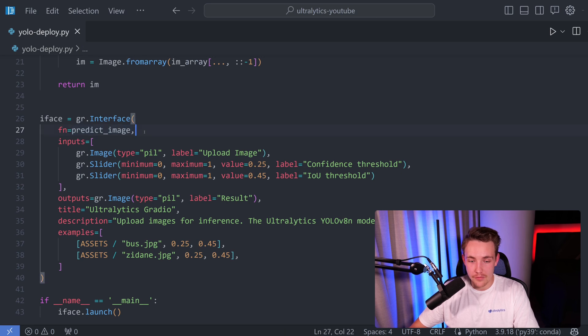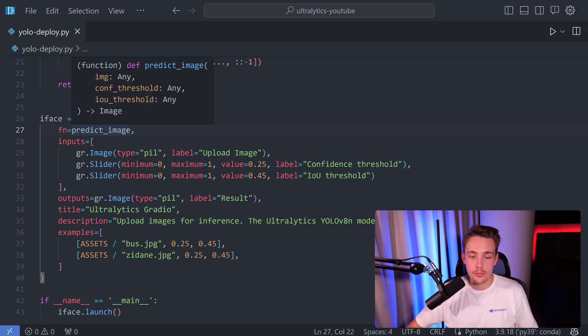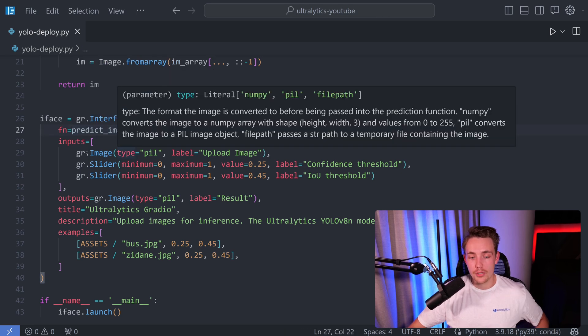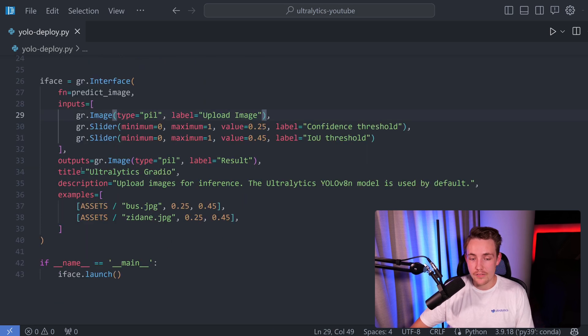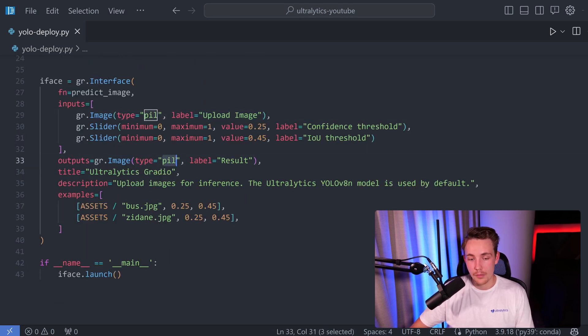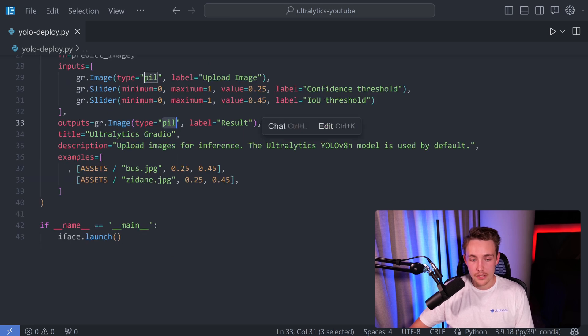Then we can set up our Gradio interface. We have a function for predict image. If we're actually going to hit process, it will call this predict image function. The input will be the image and the value of our sliders, and the output will be an image here with the type PIL.